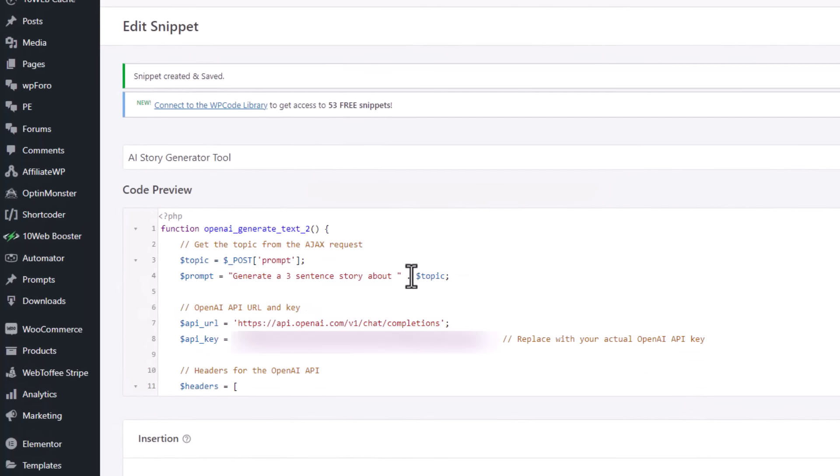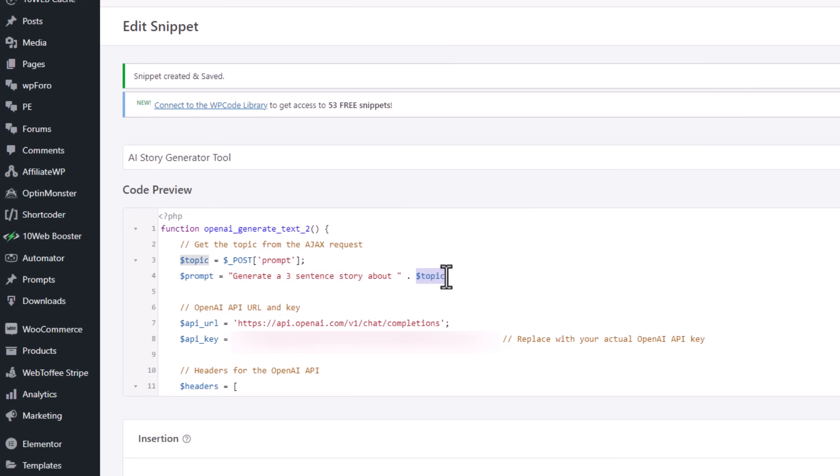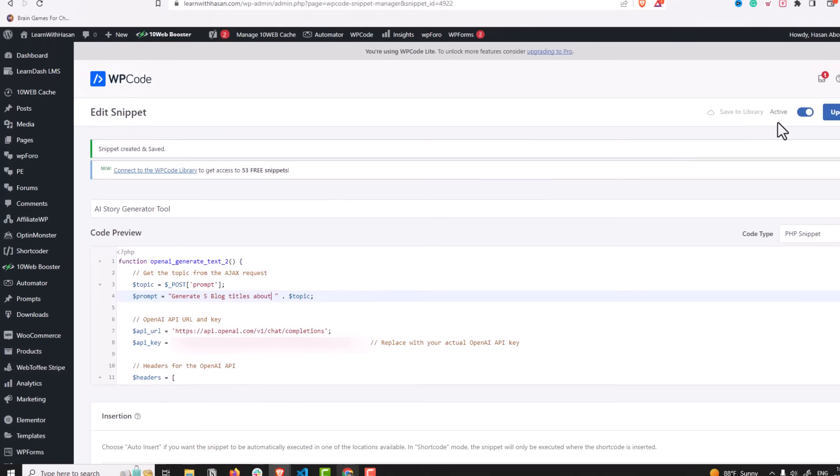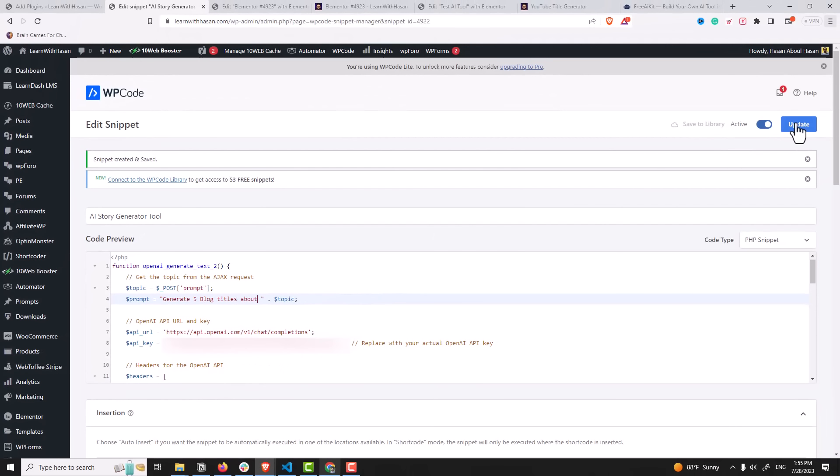And then simply you can change the prompt. You can see the prompt, we are passing the topic from the user with our prompt. For example, let's generate five blog titles about a topic. Let's update.